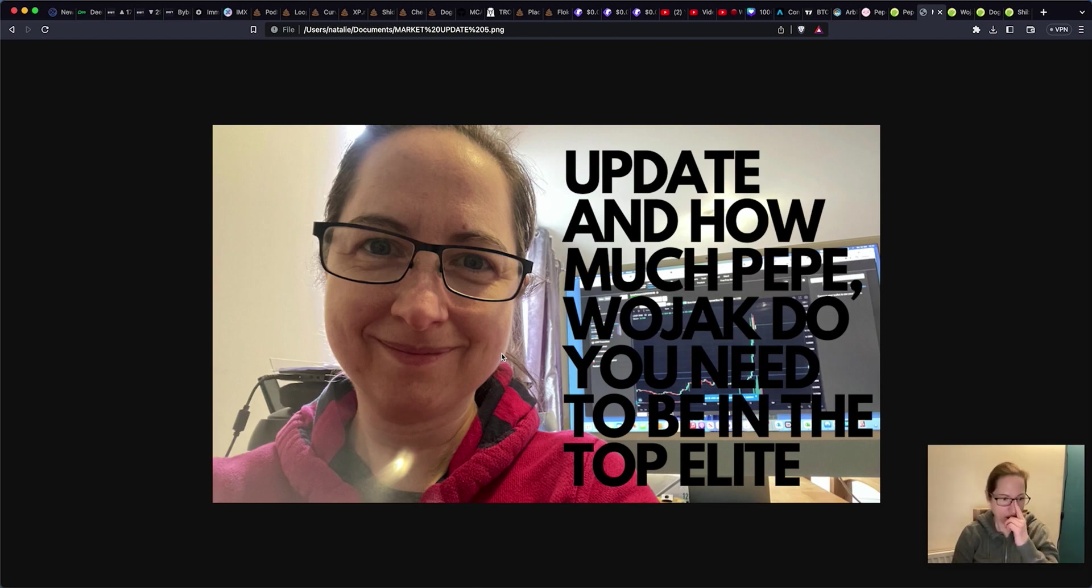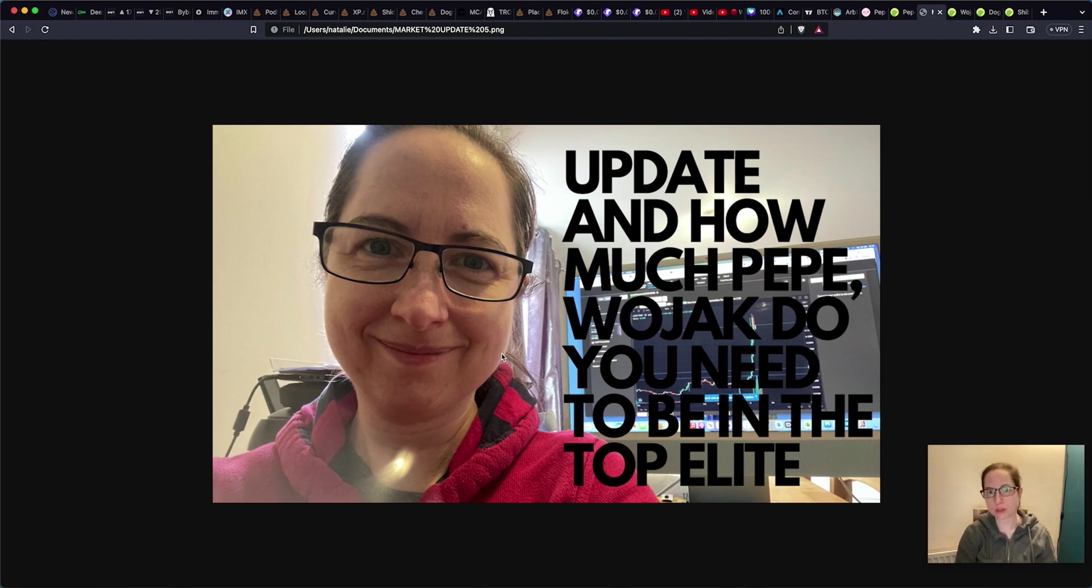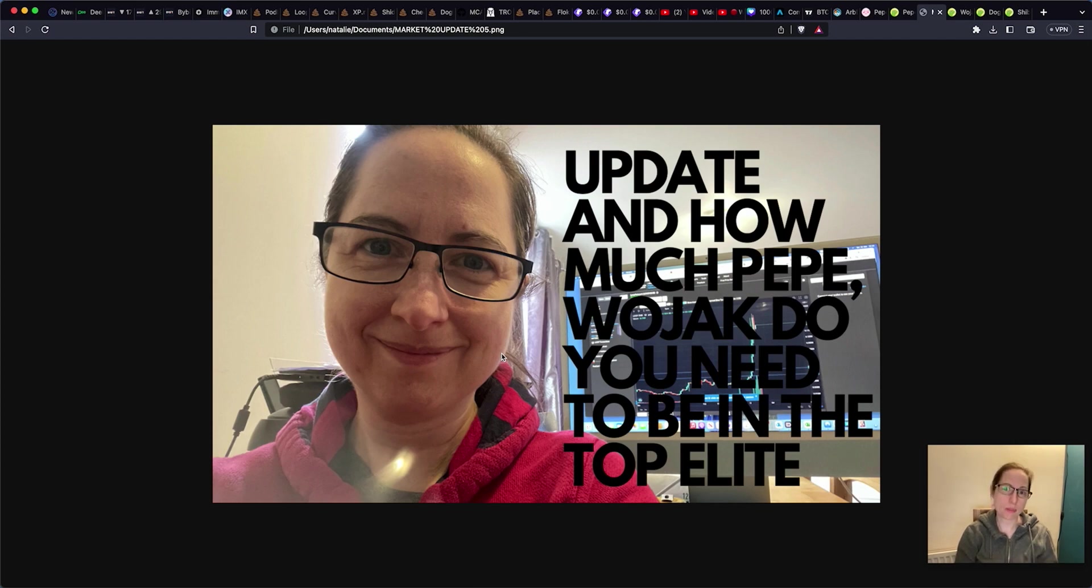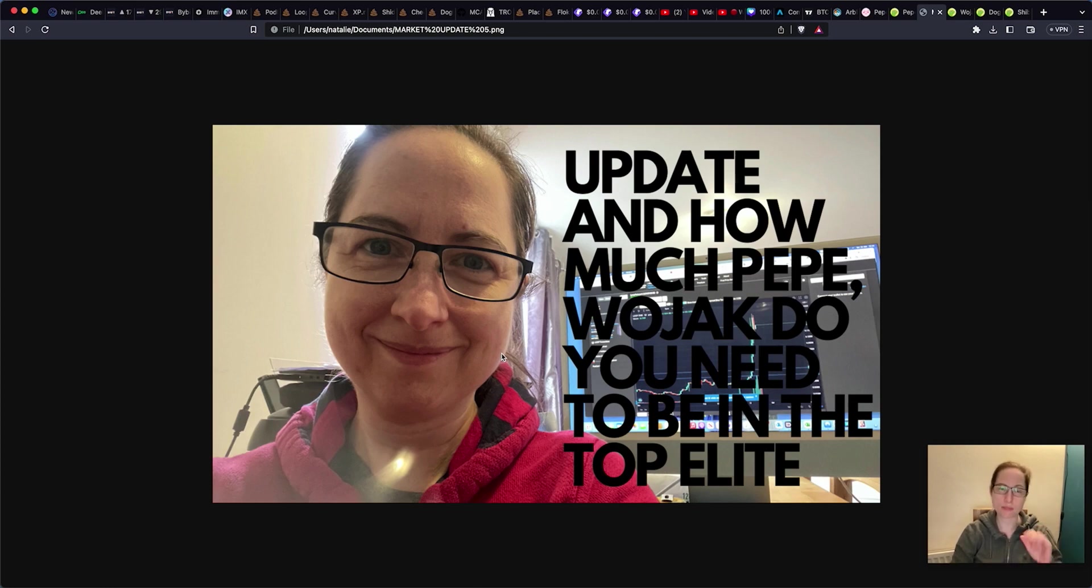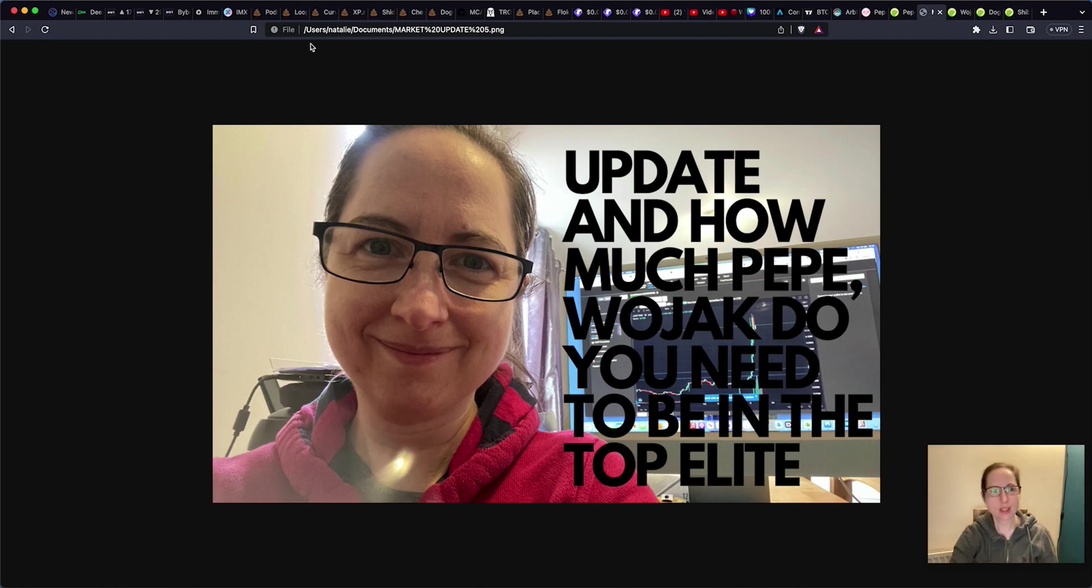I do have a copy trade account on Bybit if you want to join my trades. I'm going to be trading in there mostly from now on and also my VIP Telegram group. I do put in what I'm buying, what I'm selling, what I'm trading. If you want to be automatic then please join my copy trade account. I'm going to show that to you now.